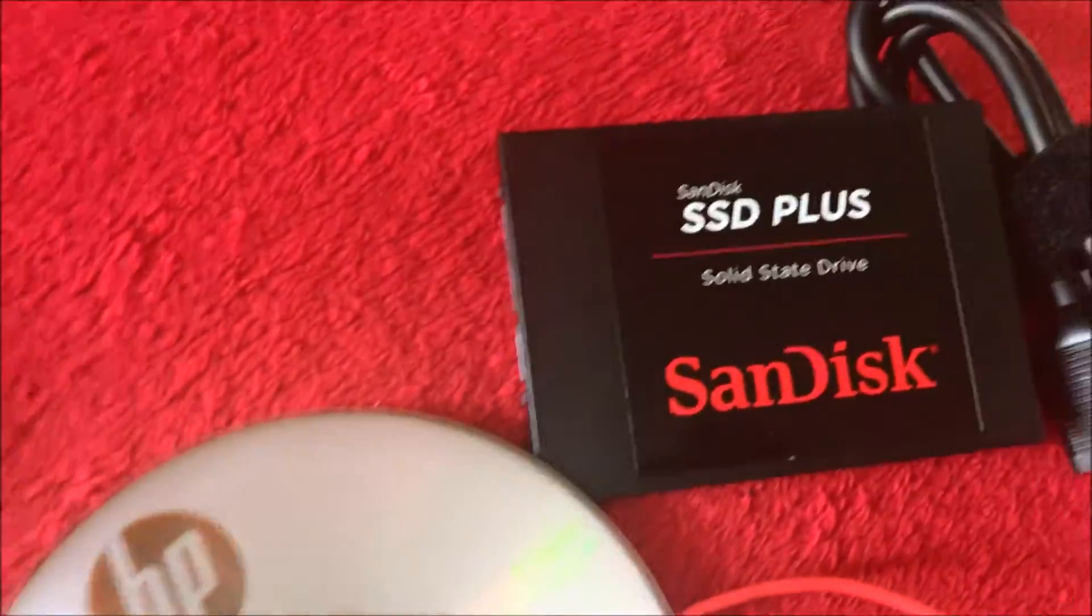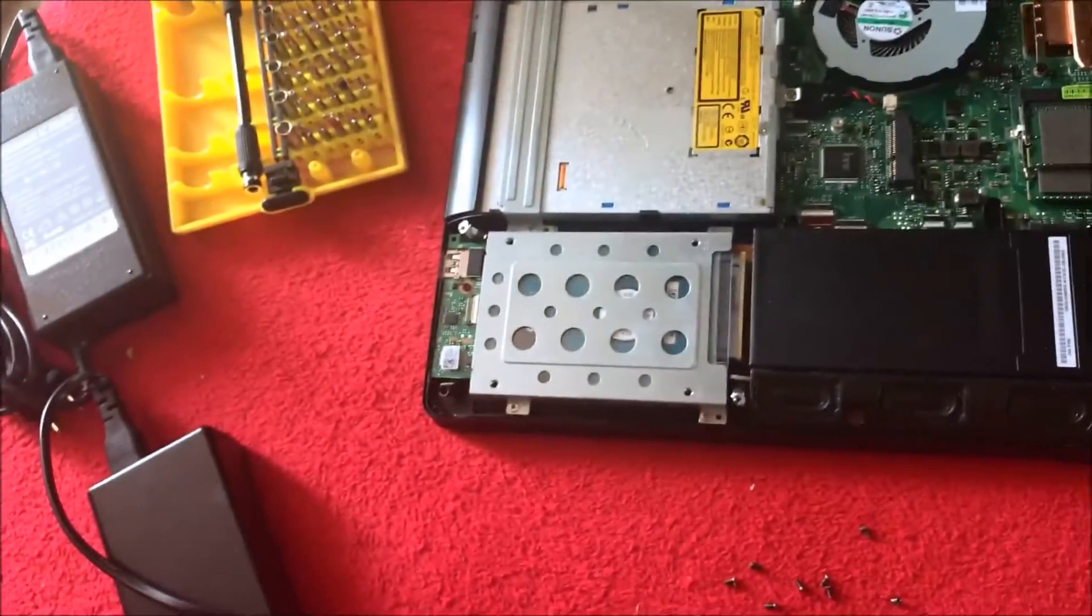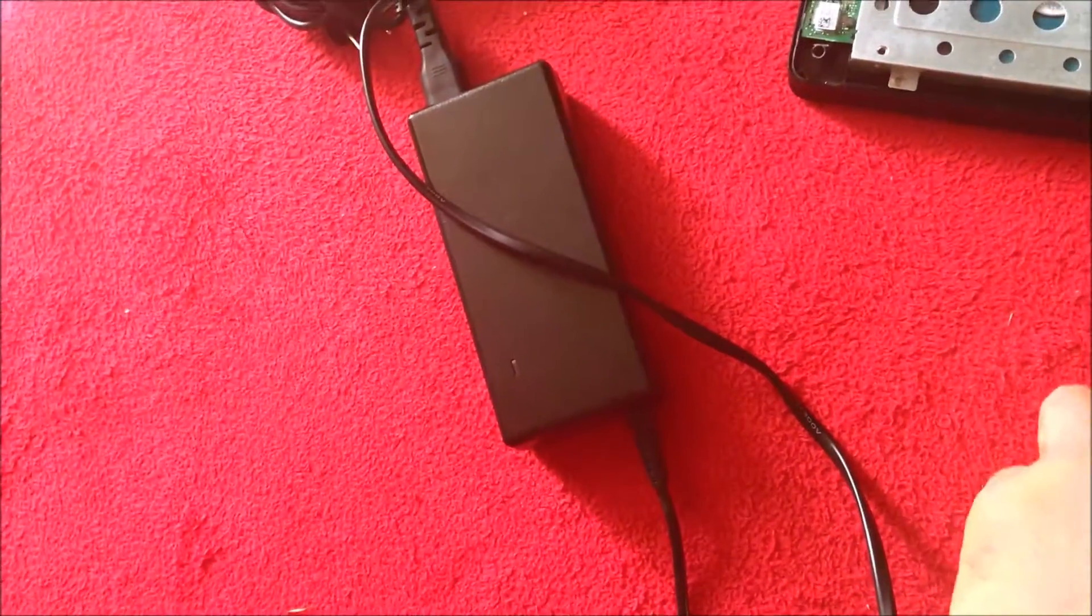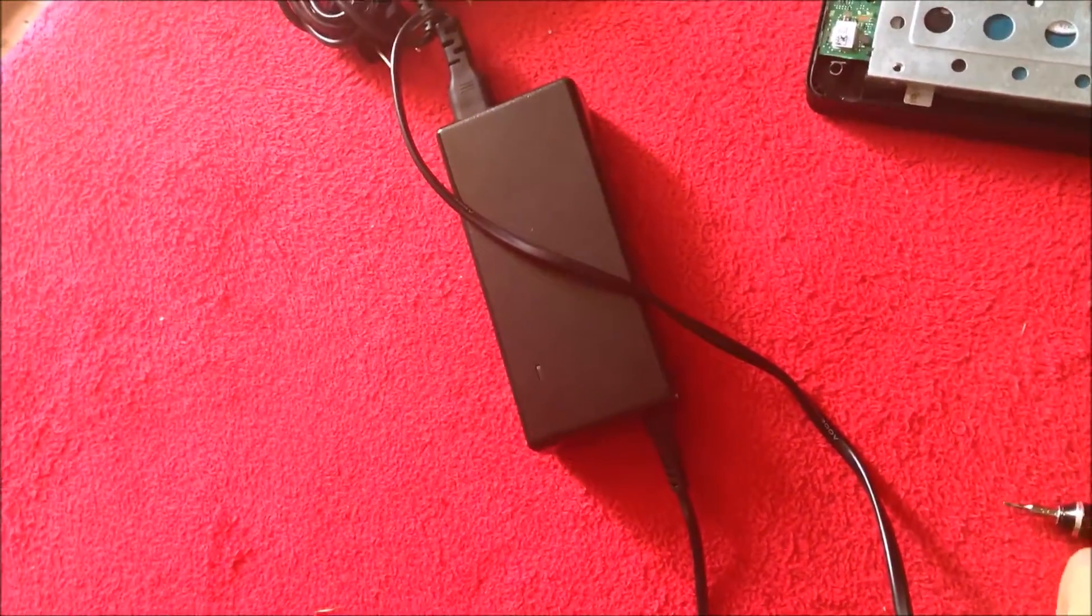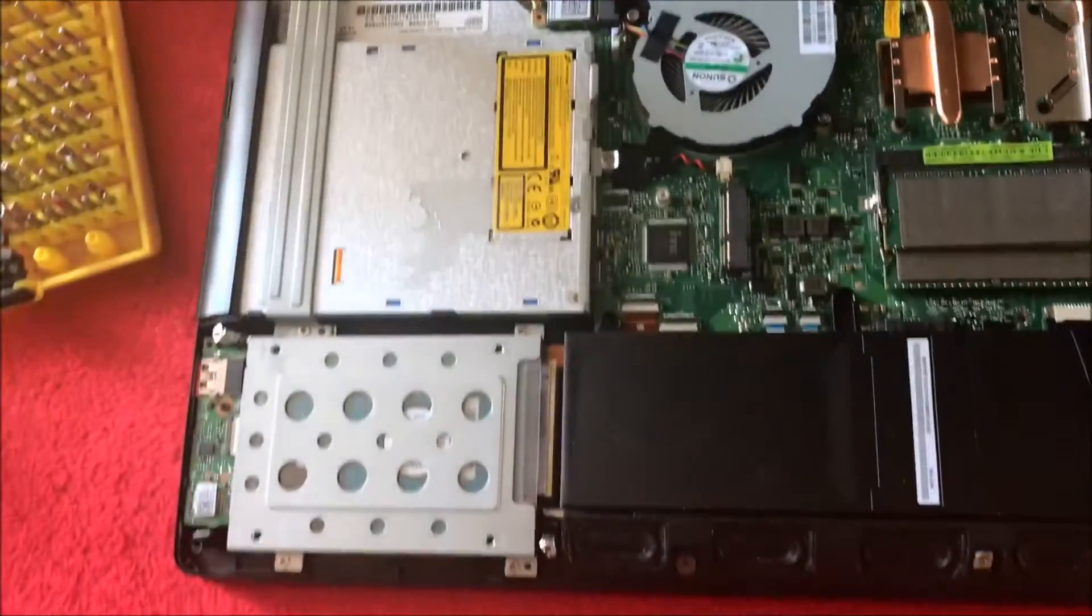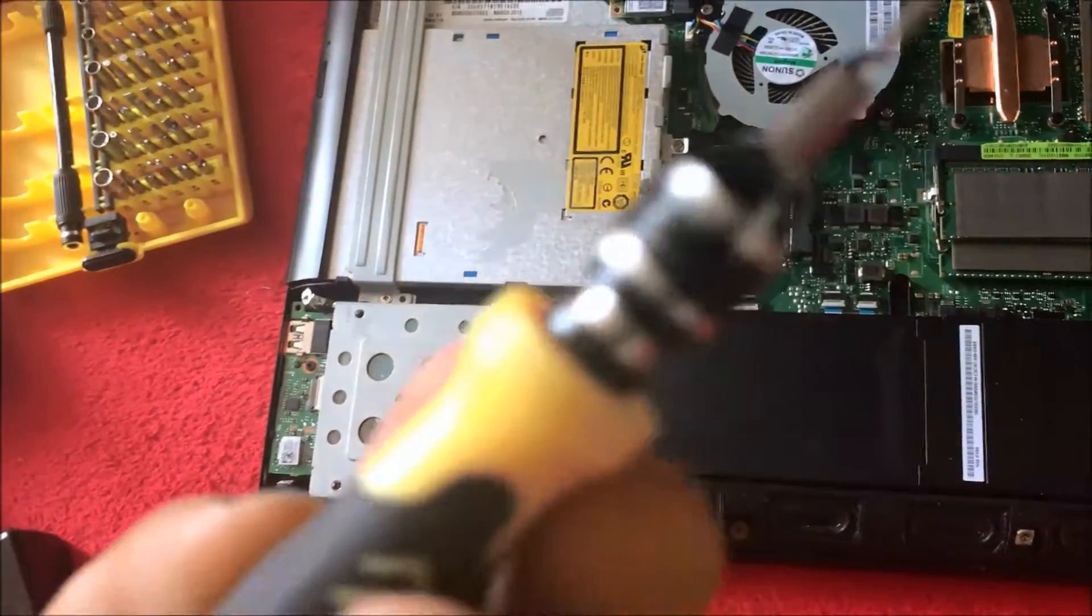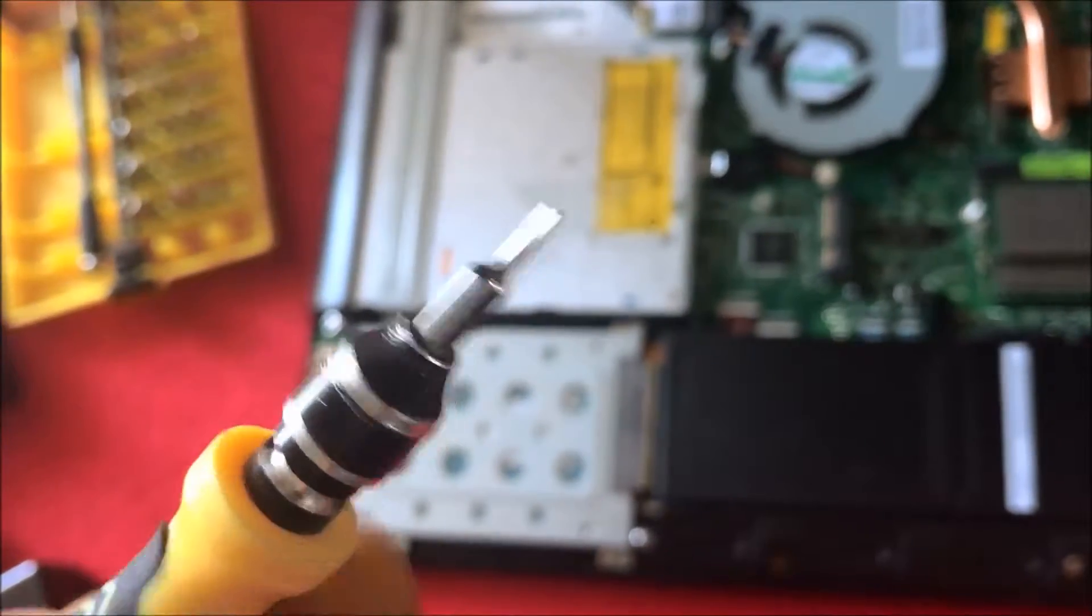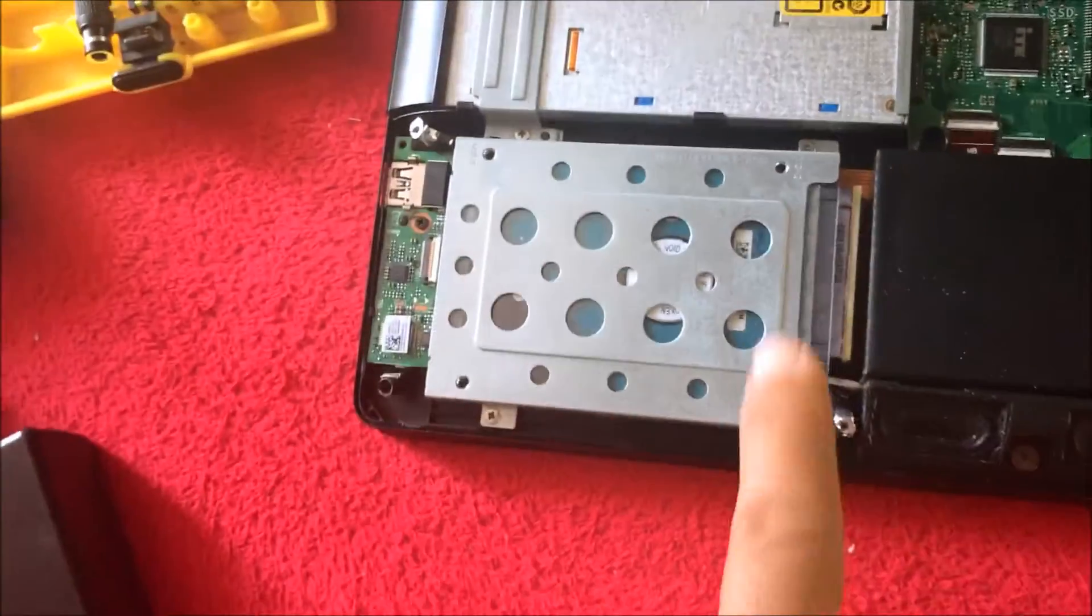There's ten screws all around. It's a T5 screwdriver to take that off. It's fairly simple. I'm just gonna remove these four right here.